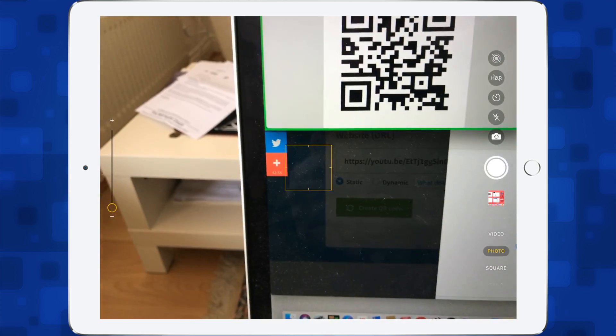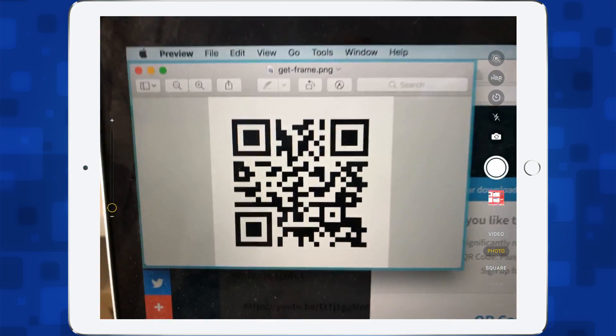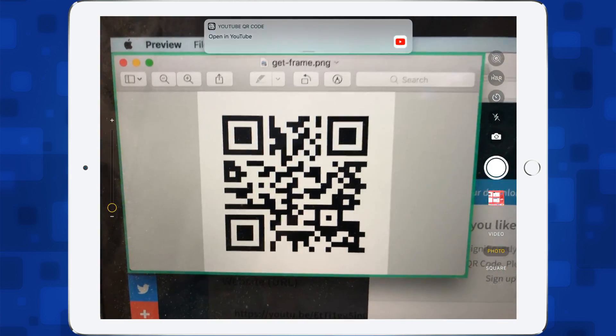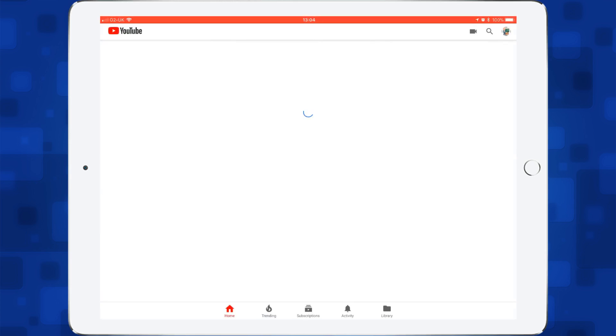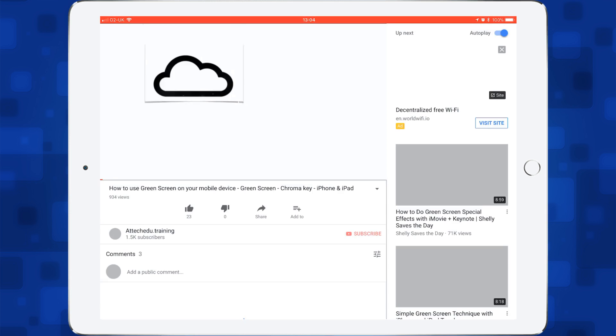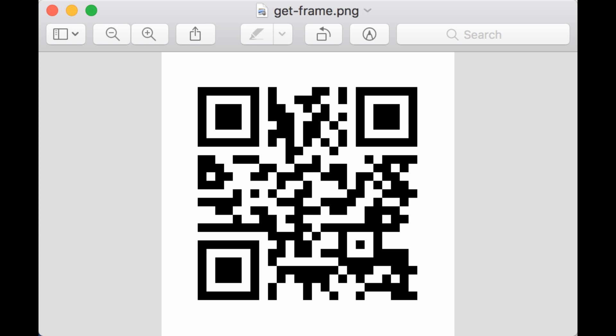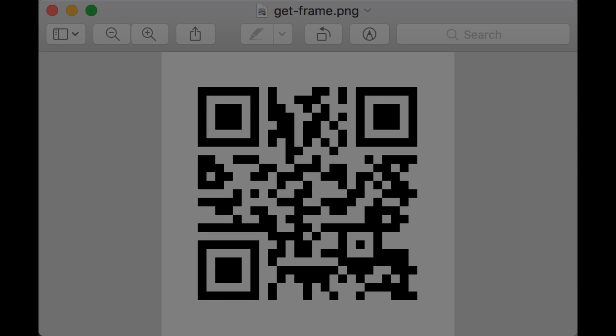So open the camera up, hover over, and you can see there—open in YouTube. Click on that and it will take you straight to the QR code. There we go. So that is our rapid tech tip for QR codes.